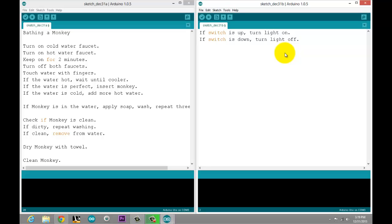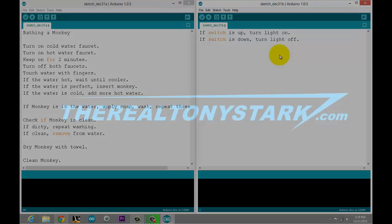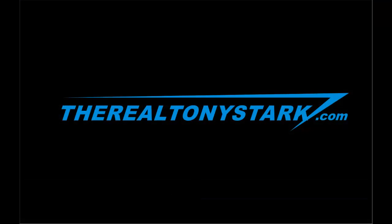That's pseudocode. In the next tutorial, we're going to be starting to actually translate this into Arduino code, and we'll use some of these examples for that. Thanks for watching, and stay tuned for the next video.